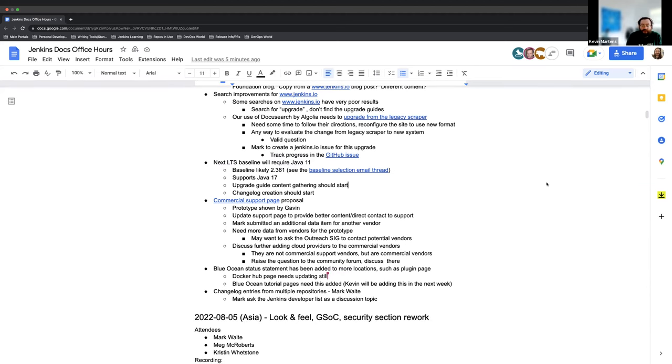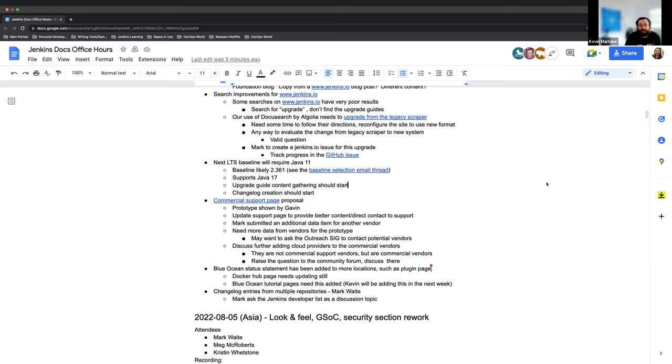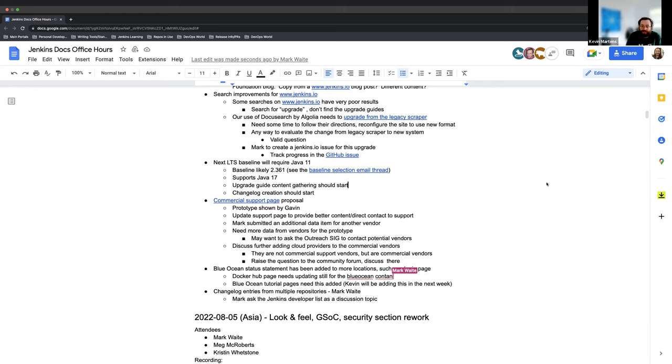There's also the topic of the commercial support page that Gavin Morgan has proposed. It's got some feedback and we'd like to get some further discussion going on ideas, topics, or maybe additional items that we can throw in there to help make it a better page. I threw a quick note in here about the Blue Ocean status statement because while it has been implemented in most of the Blue Ocean docs pages, there are still a couple of places that it needs to be added. And finally, just an idea of Change Log entries coming from multiple repositories, which Martin tells us a little bit more about and just what that is going to entail.